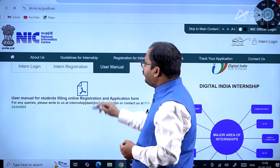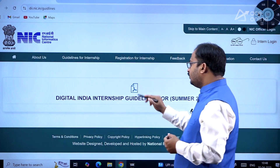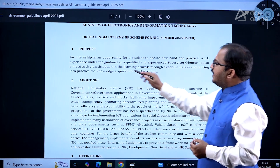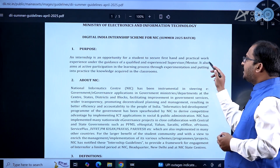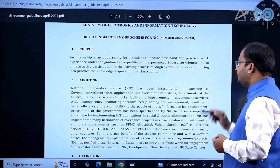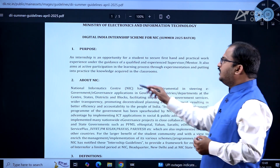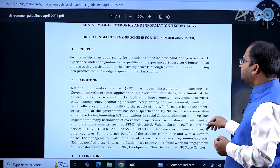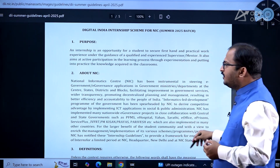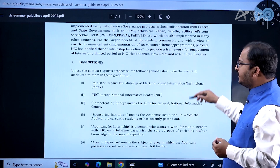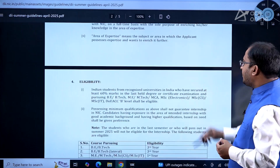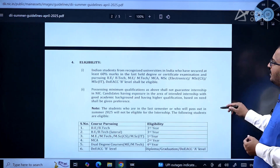Now looking at the guidelines document — it is five pages. An internship is an opportunity for a student to secure first-hand and practical work experience under the guidance of a qualified and experienced supervisor or mentor. It also aims at active participation in the learning process through experimentation and putting into practice the knowledge acquired in classrooms.